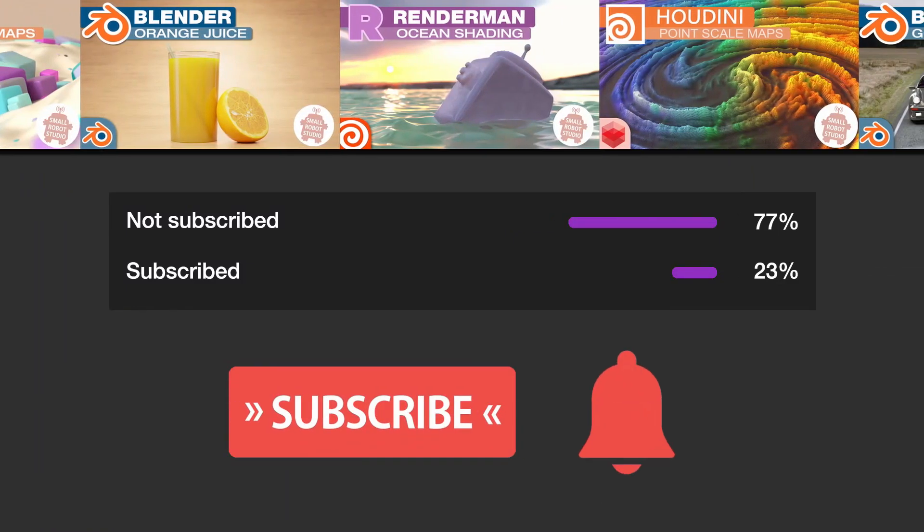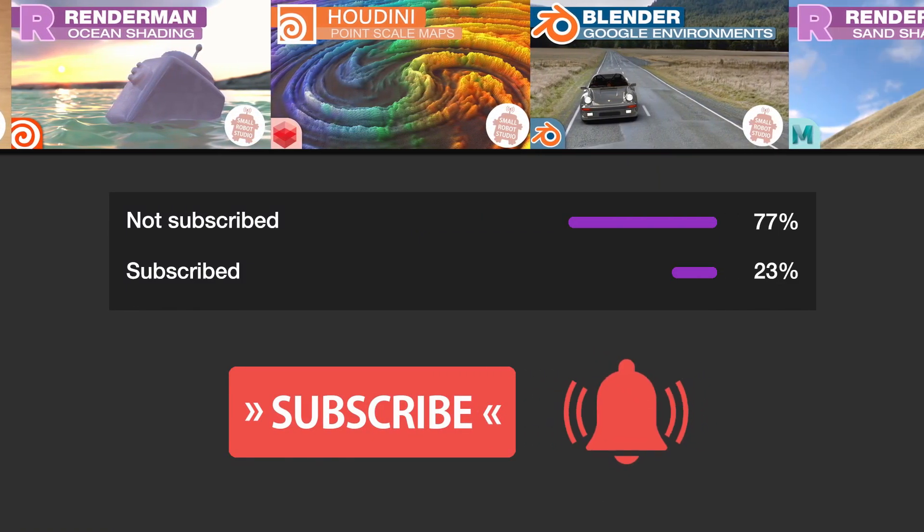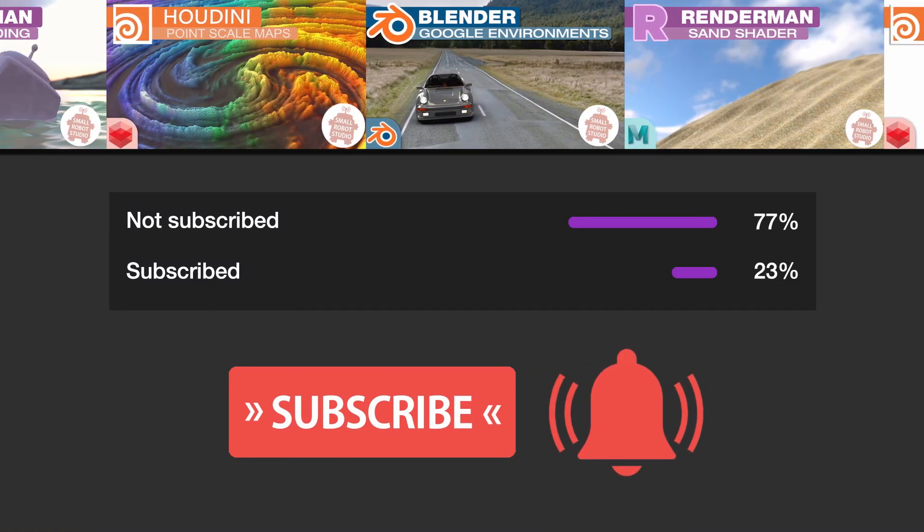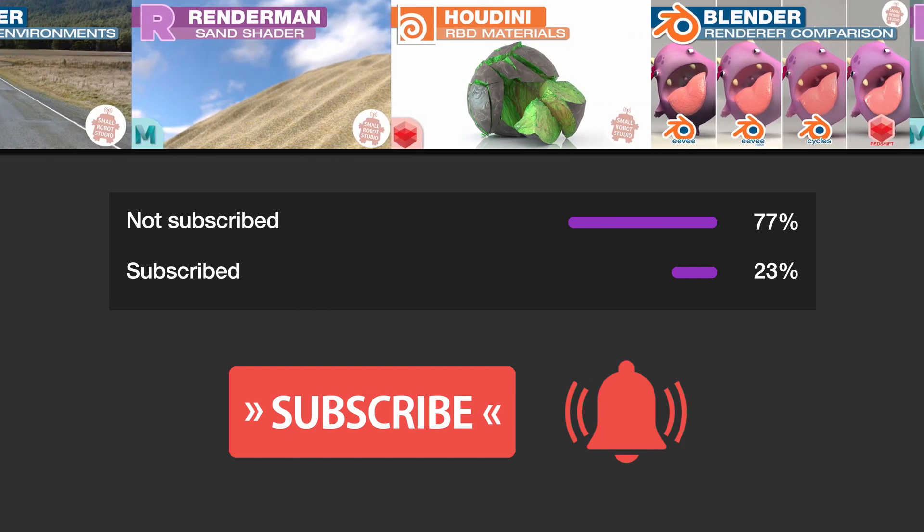And hey, make sure you're subscribed with notifications on, otherwise you may be missing out on the many tutorials that we're releasing for free each week here on YouTube.